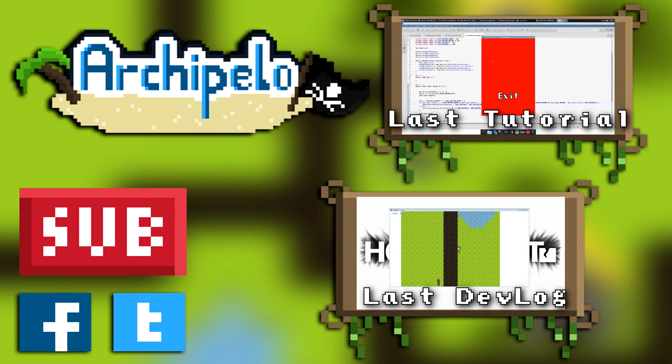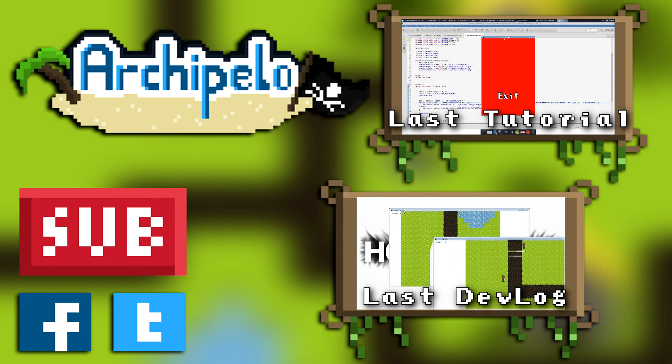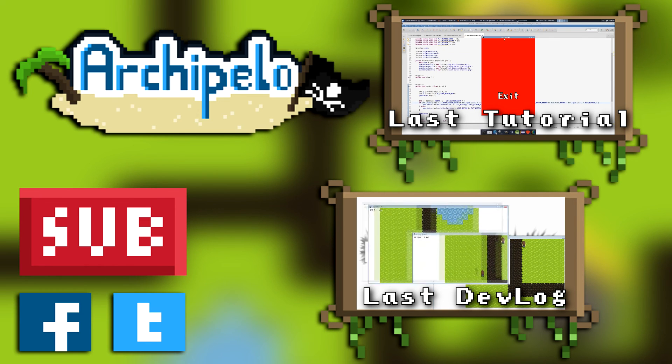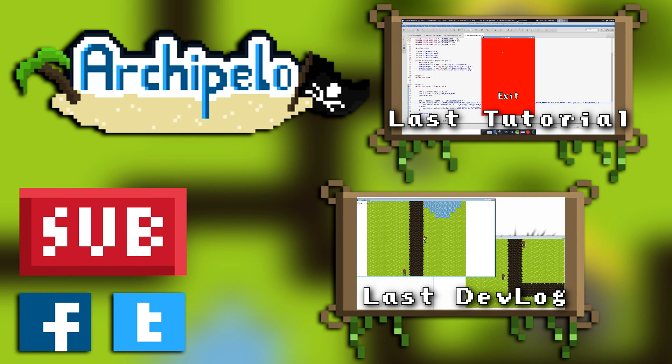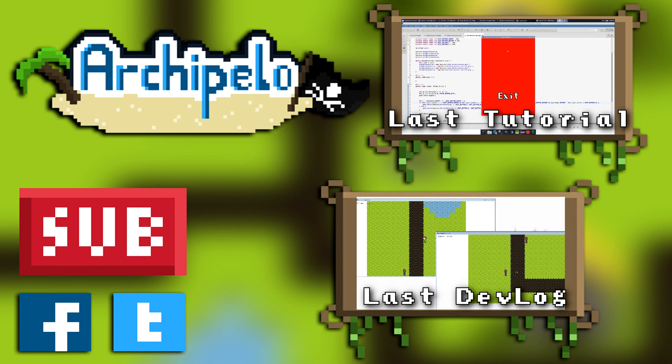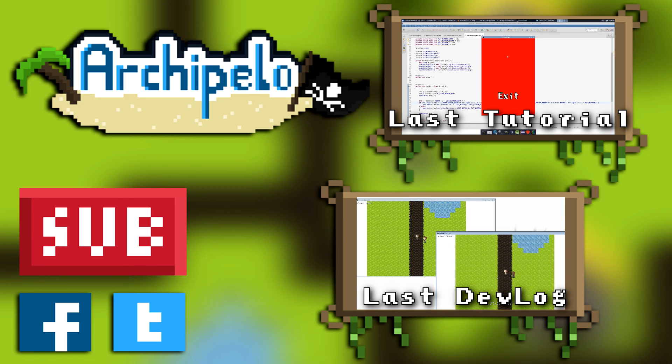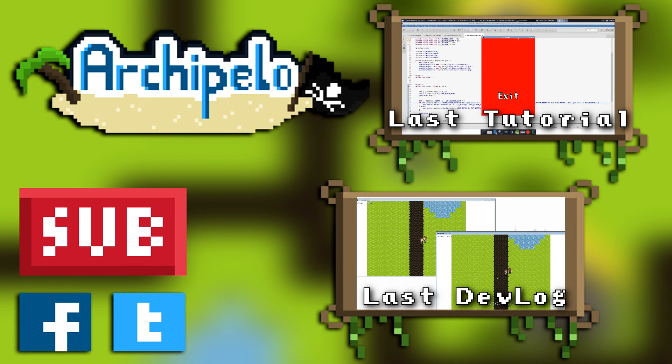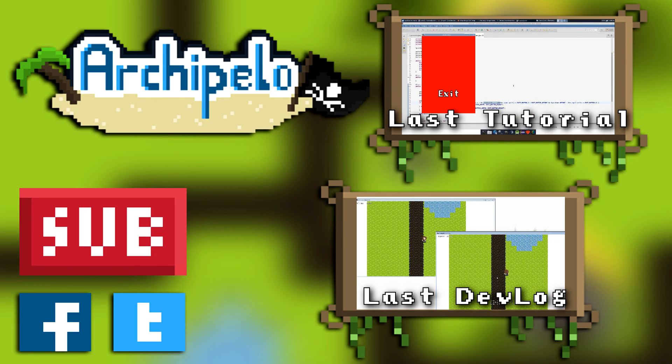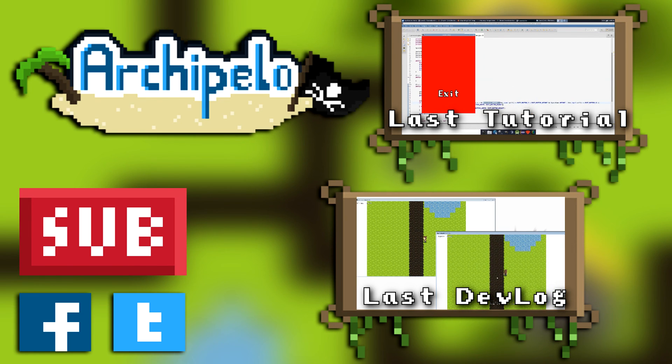Thank you guys for watching. I hope you enjoyed the video. If you liked it please leave a like, and if you're new to the channel please subscribe. We're going to try to hit our next goal which is 200. And that's pretty much all. See you guys next Sunday.